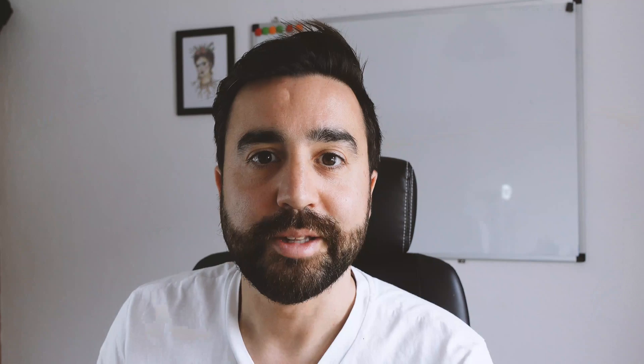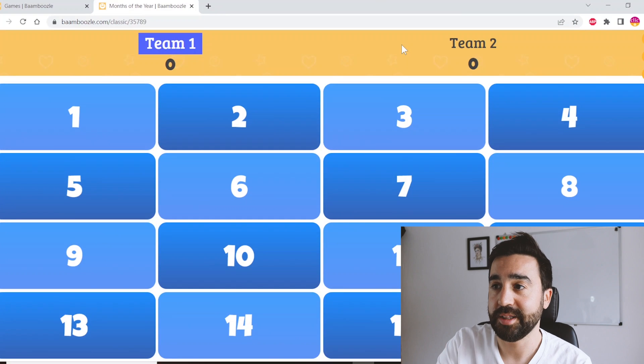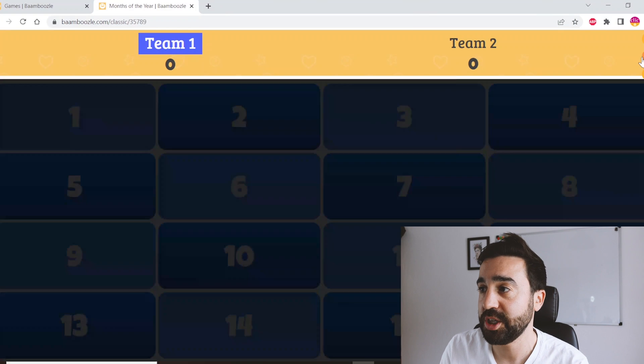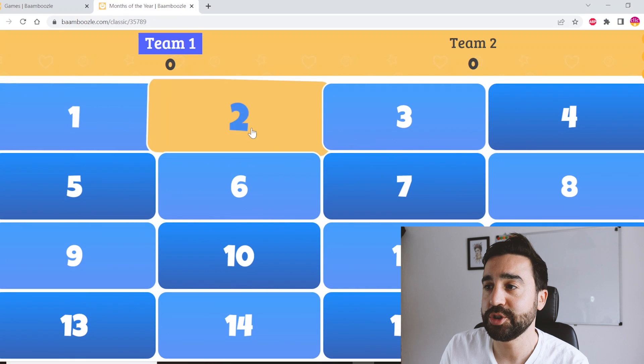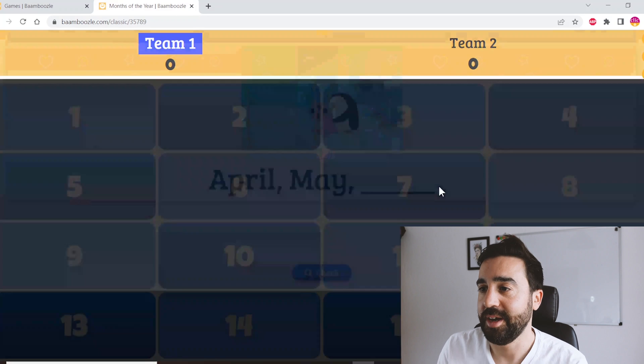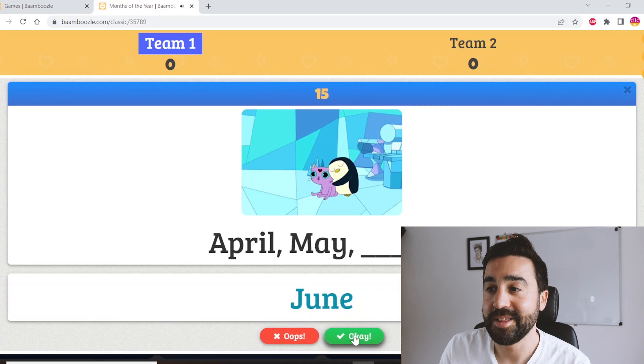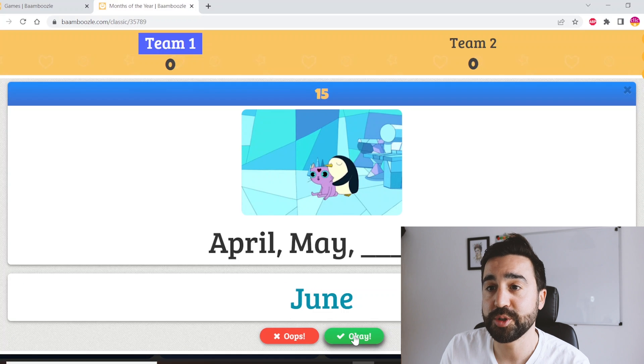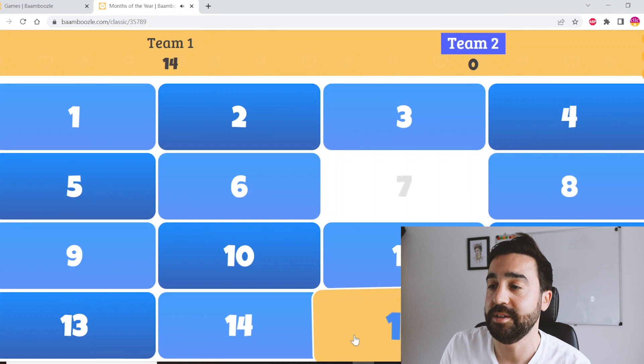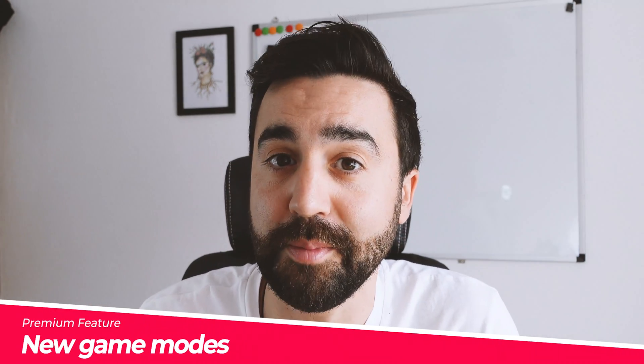In the free version the gameplay looks similar — you still have two teams, you can change team names and scores, and students choose a number rather than a picture. The difference is that in the free version, points automatically go to the team taking the turn — you don't have the option to change to a different team or skip to the next question. Now let's take a look at some of the newest features: four new game modes — memory, tic-tac-toe, connect four, and bingo.